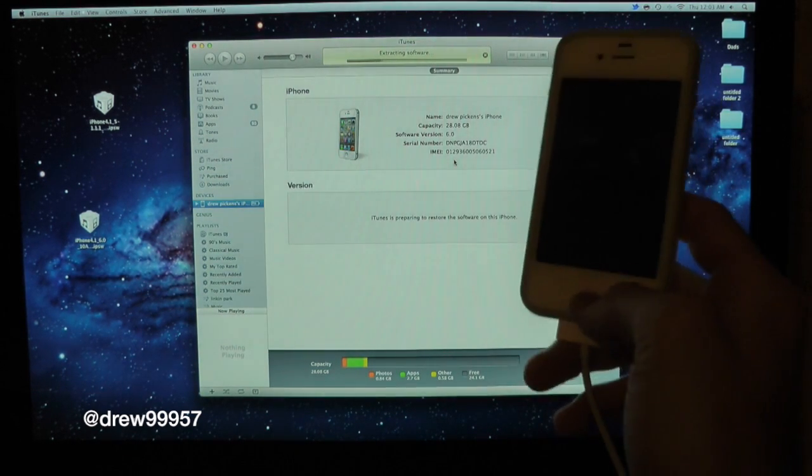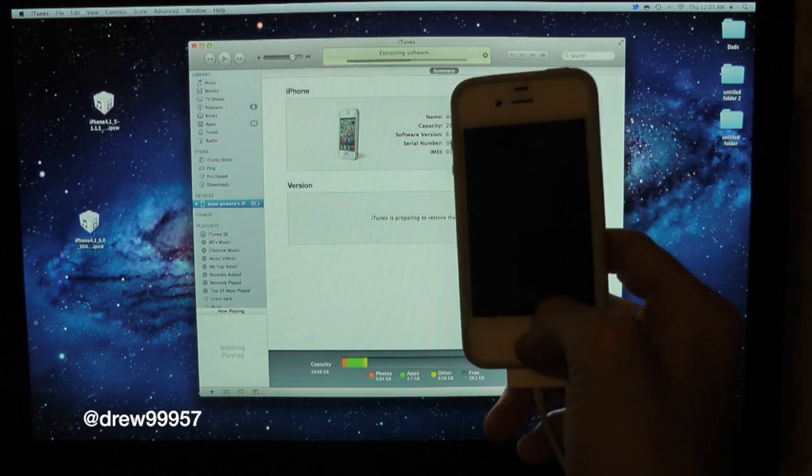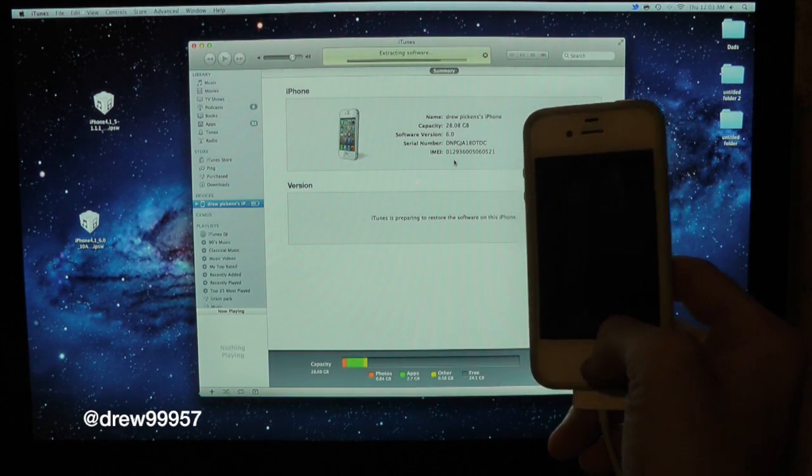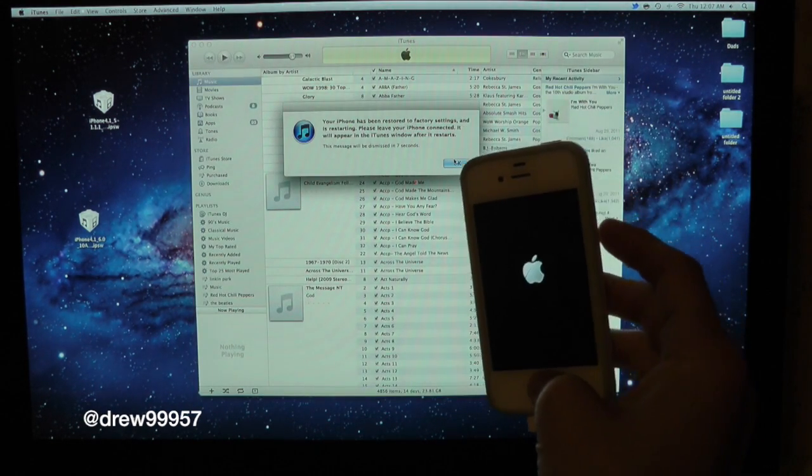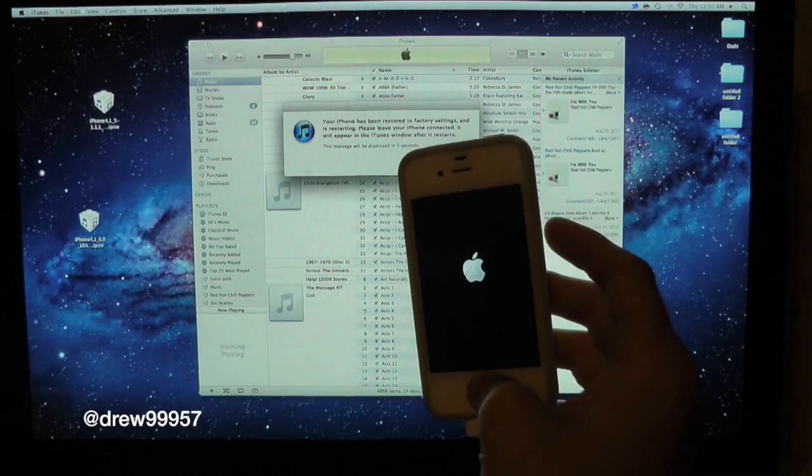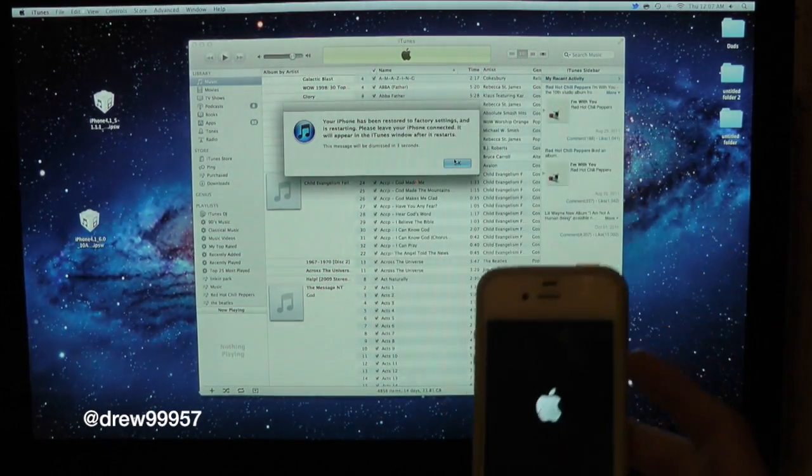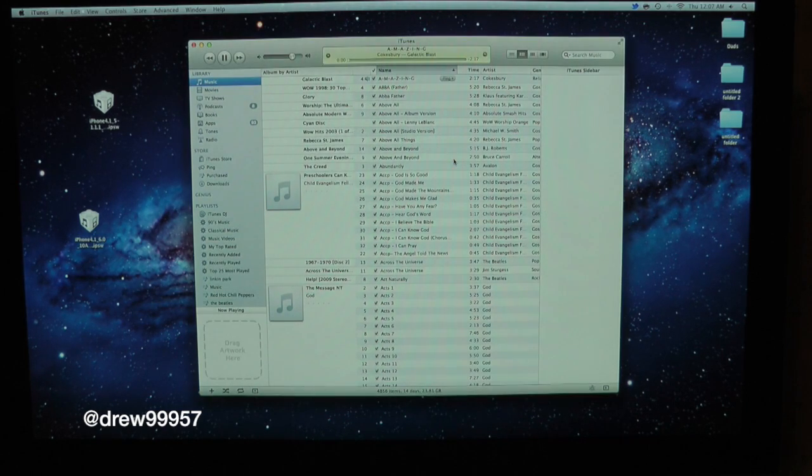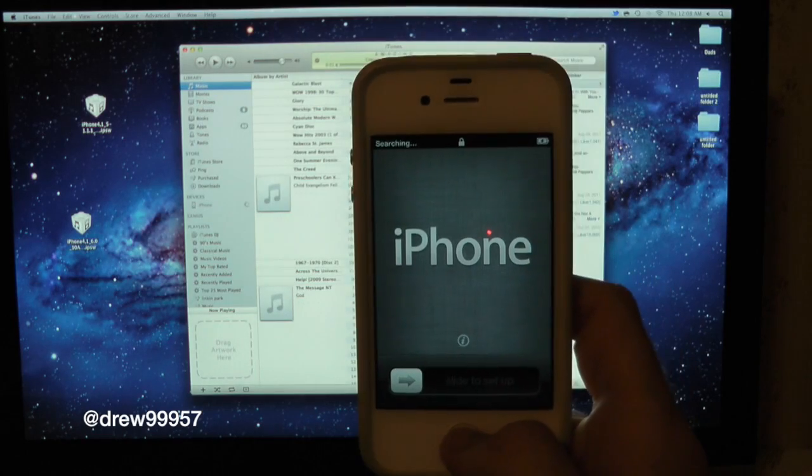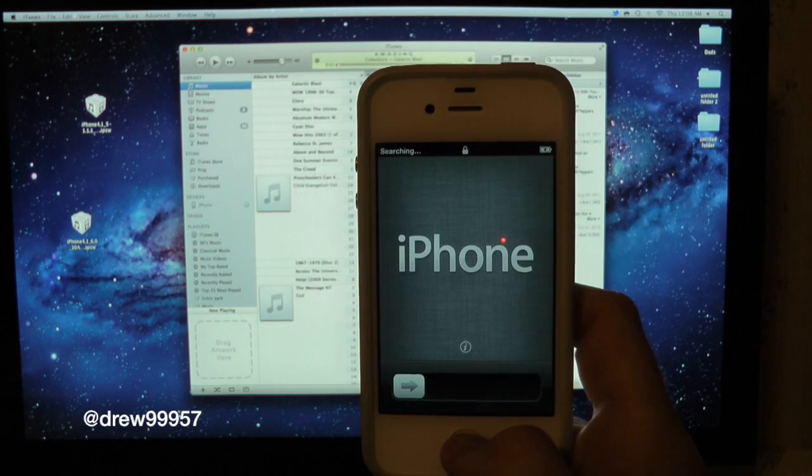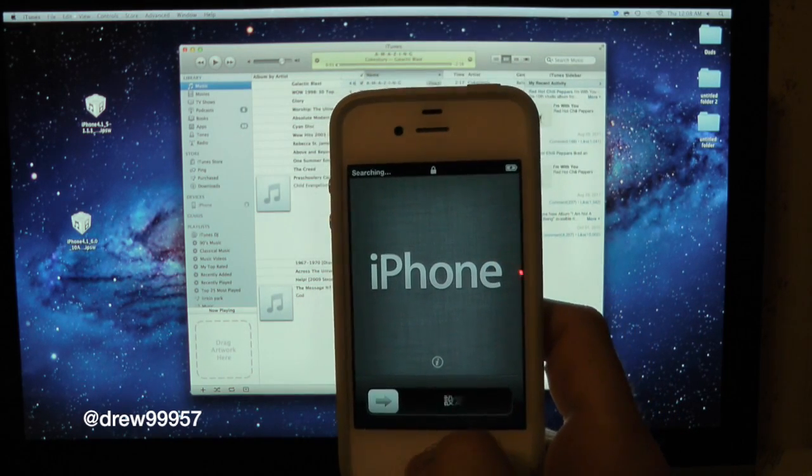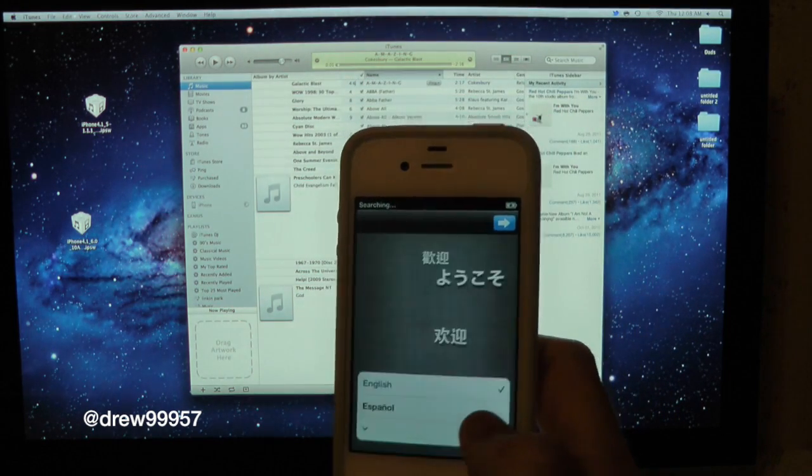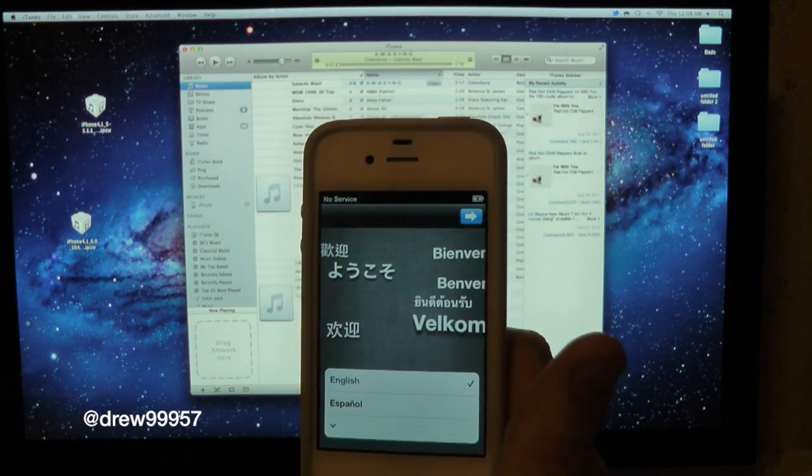We should see it happen now, just extracting the software. And there we go, our iPhone has been restored to factory settings and we should be on iOS 5.1.1. Go ahead and click OK. And there we go guys, our iPhone should be on iOS 5.1.1. You can go ahead and start setting everything up just like normal.